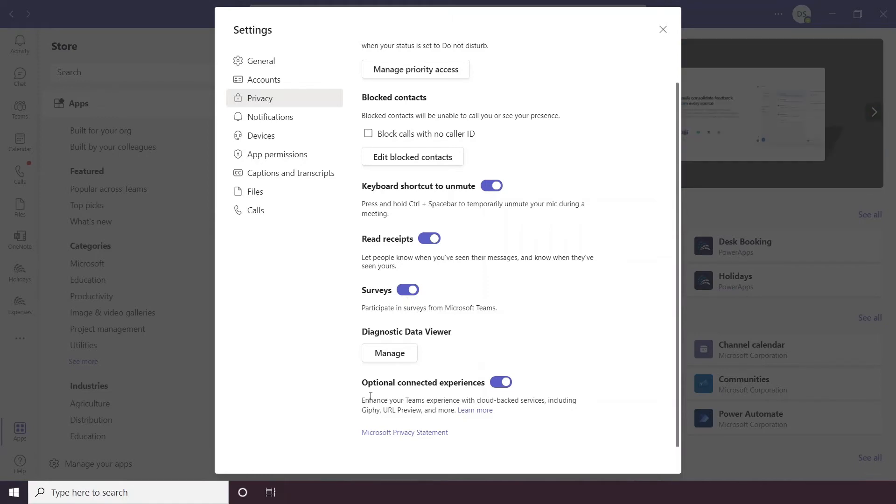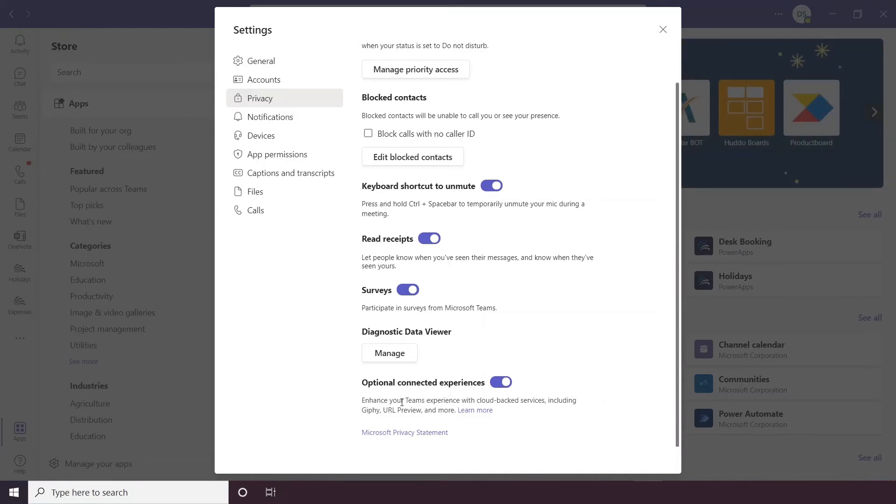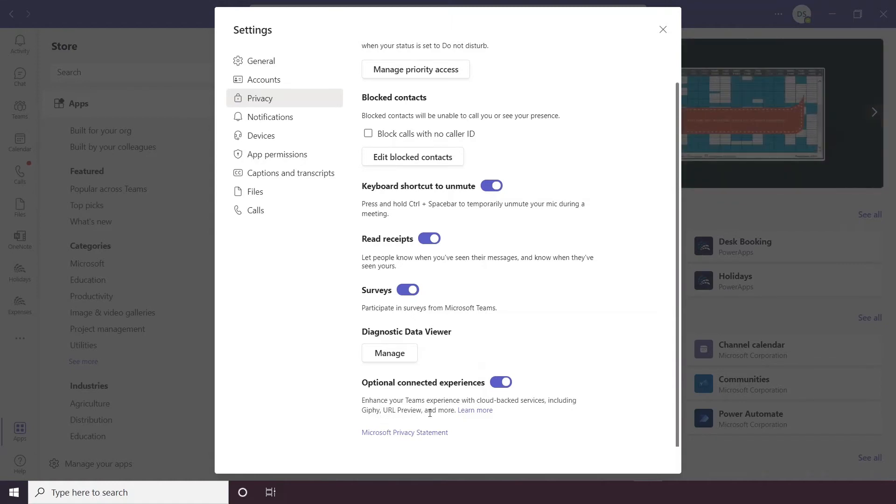And then down the bottom here you have optional connected experiences, so Teams does have some cloud-backed services including Giphy which is where you can access GIFs and URL previews. We'd recommend keeping them on as it just enhances the app altogether.